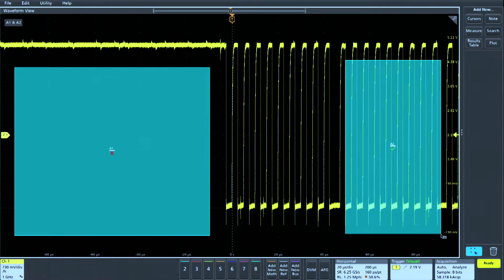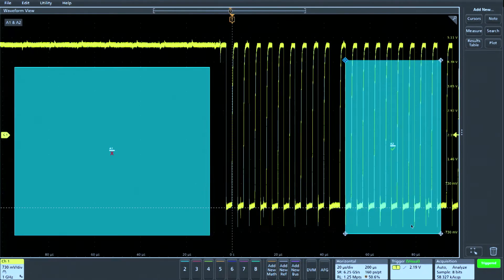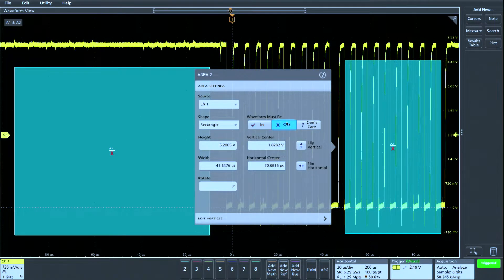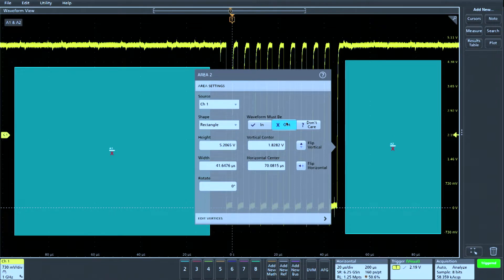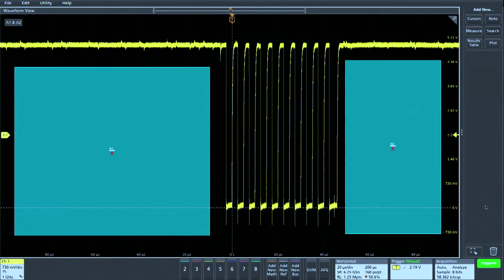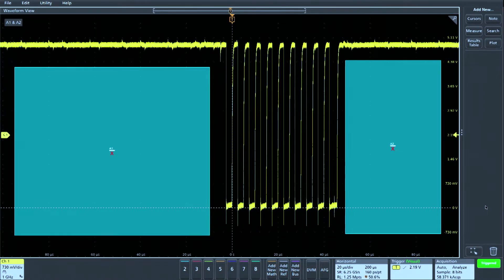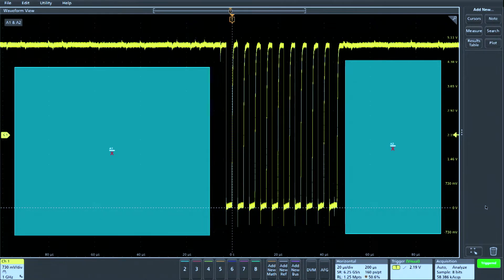Again, we launch the area's configuration menu and select waveform must be out. By excluding acquisitions intersecting this second area, we have a very stable display of a short burst of this I2C clock.